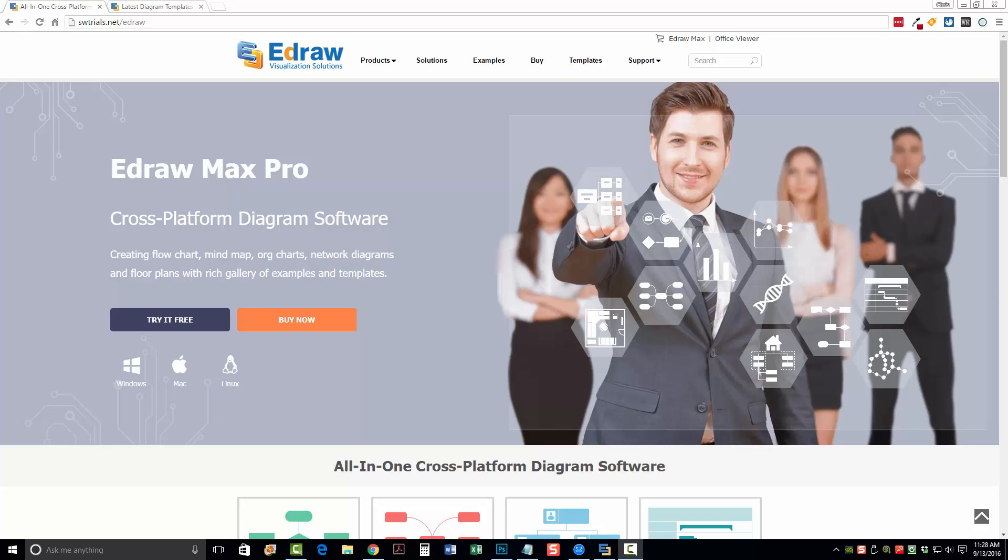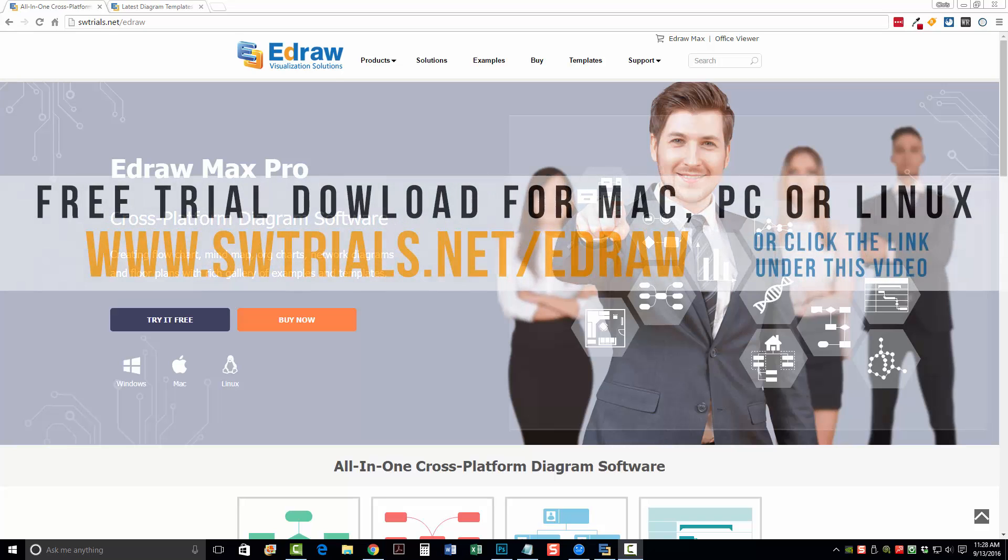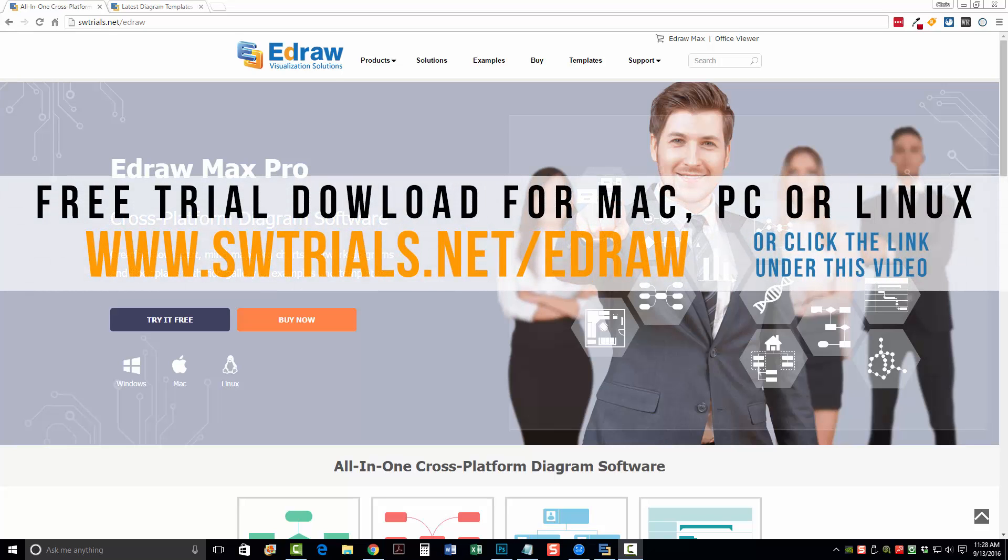Hey guys, my name is Chris and in today's video we're going to be looking at a diagram software. It's called eDraw Max Pro and it is an absolutely amazing tool, especially for the price.